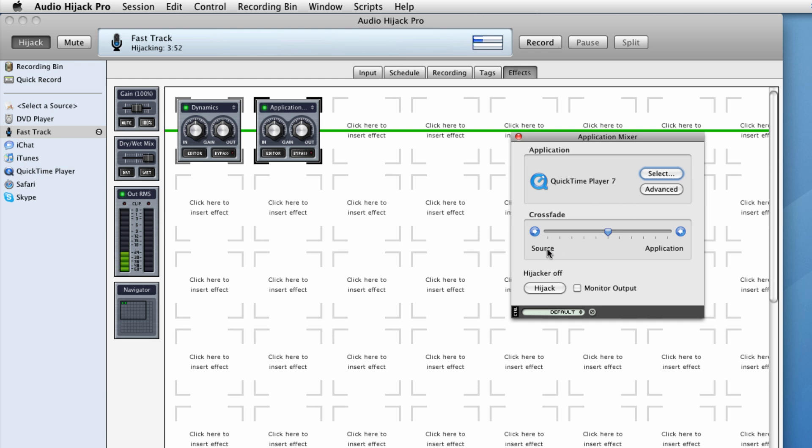And you can also make the application a bit louder or get the source louder. But I normally leave it in the middle value. Now we've got to hijack QuickTime to make sure that we can get the audio. And if you want to hear what's going on, especially if you're using headphones, select monitor output so you actually hear what you're playing. So we close that down.